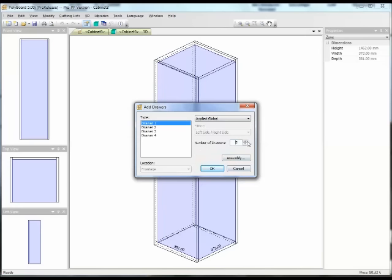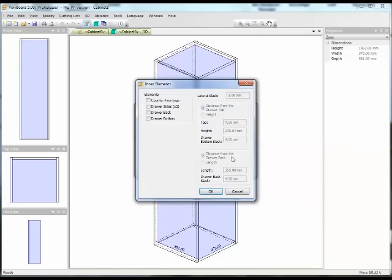Say we want six drawers. And if I click on the assembly button, I can tell Polyboard what elements I want to manufacture in the drawers — for instance, a counter front, sides, draw back and a draw bottom. If I didn't want these elements, if I was buying my drawers ready made, I would not enter these elements at all.